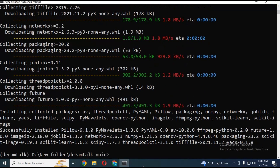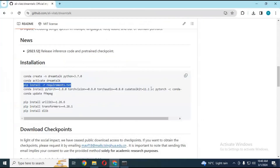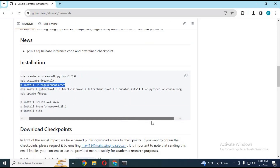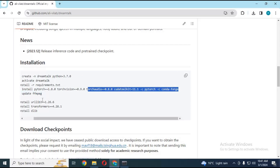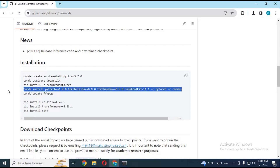After installing requirements, copy the CUDA code to install CUDA. If you don't have a GPU, go to the PyTorch website and copy the code for CPU and paste it in Anaconda. This will take some time to load.